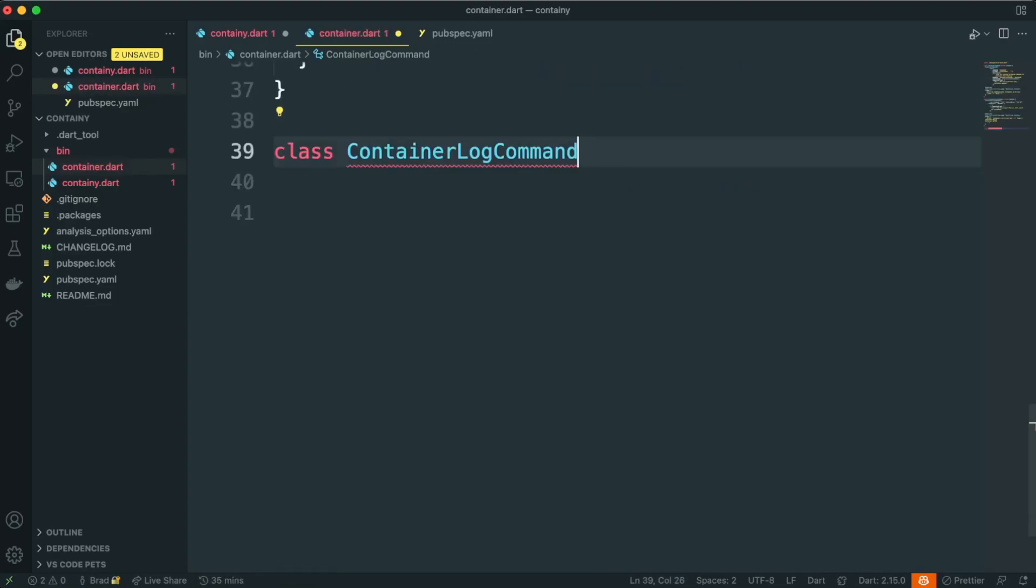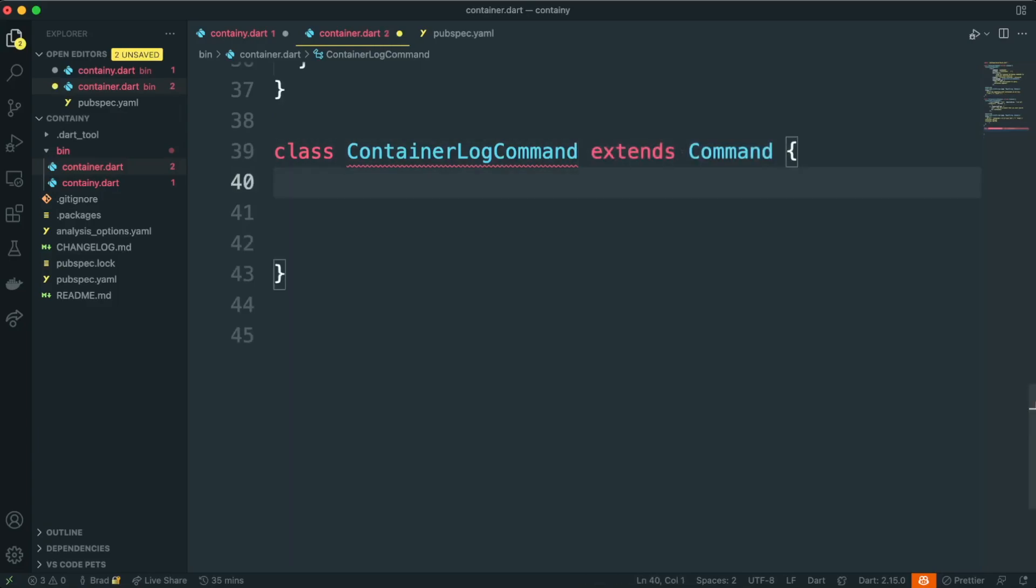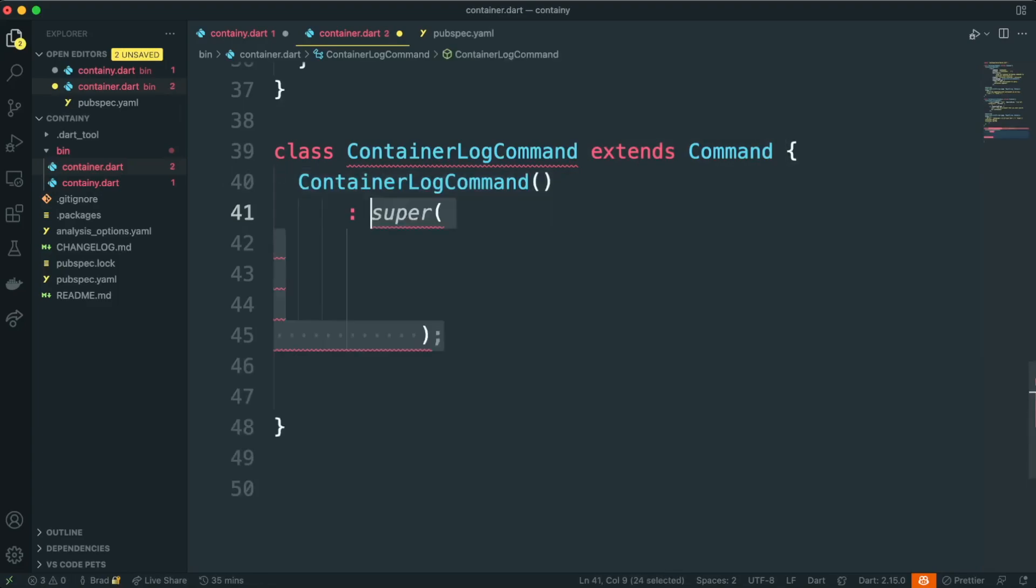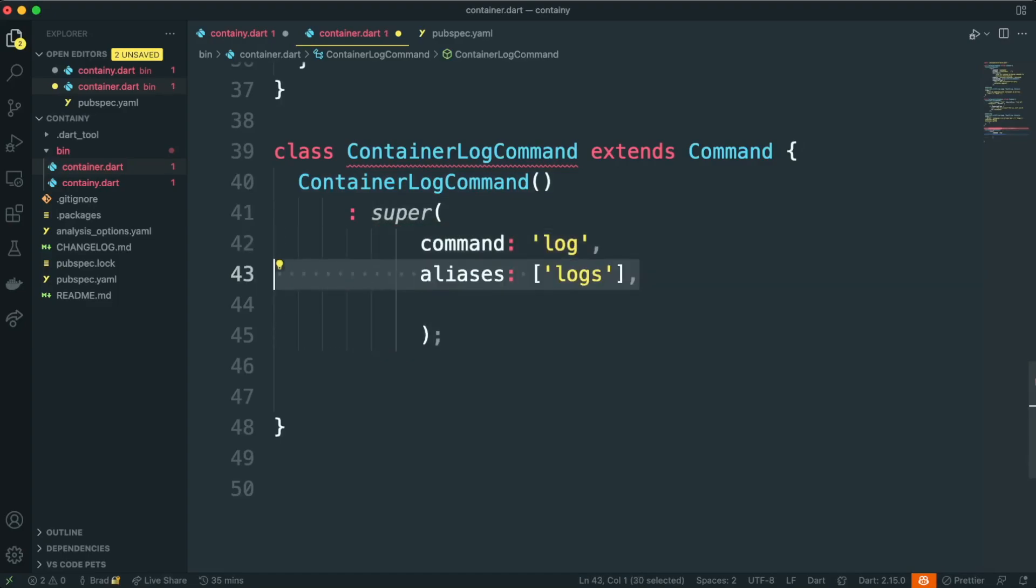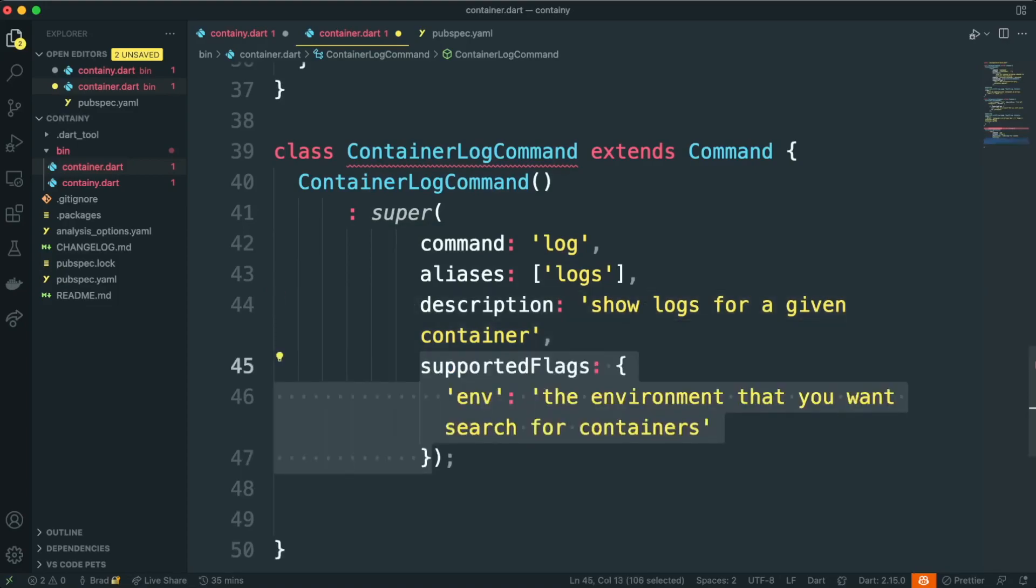Let's go ahead and knock out our final command, the container log command. So again, we'll extend command, we'll set up our constructor, and then we'll make our call to super. We'll set our command equal to log, and then we'll set up an alias for logs, description, and supported flags.